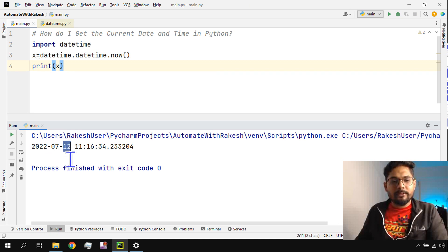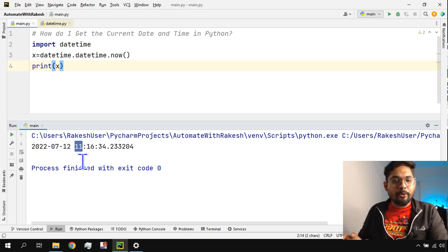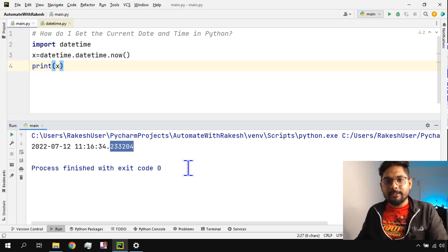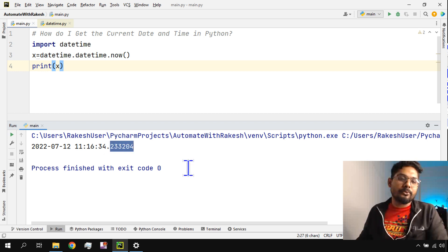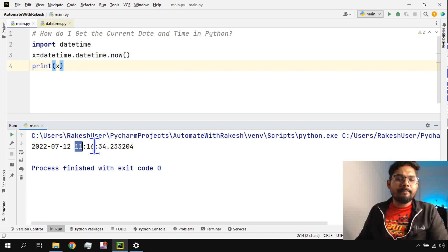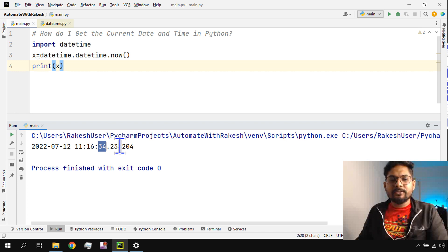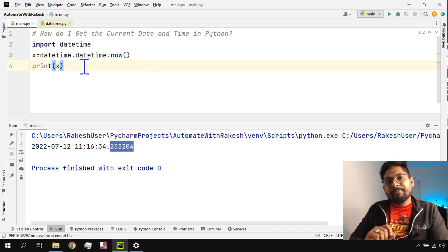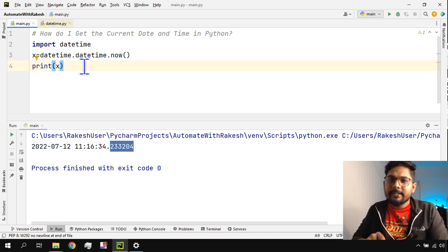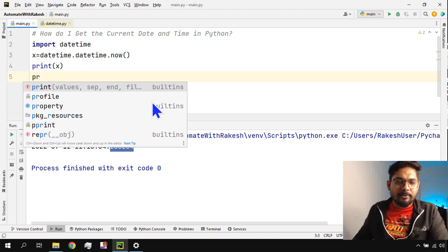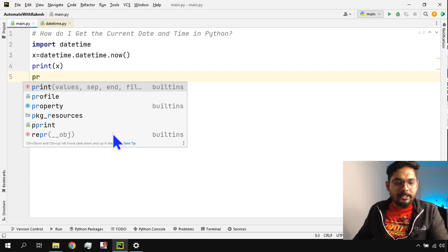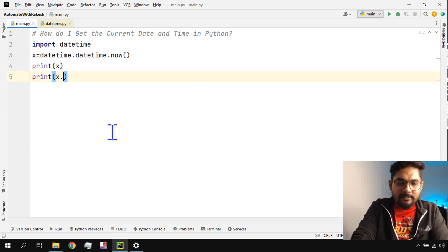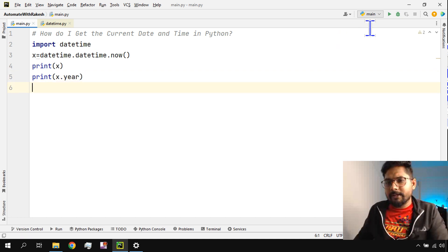The year, the month, and this is the date, which is the 12th, and then the time. This comes in 24-hour format, so 11, and everything can be modified. 11 and then 16 is the minute, this is the second, and this is the milliseconds or microseconds. You can see 11 AM, 16 minutes, 34 seconds. Now, what if I'd like to only see the year? Is it possible? Yes, that's possible. Print x.year. This is going to print me the year. If I run this, year 2022 has been printed.